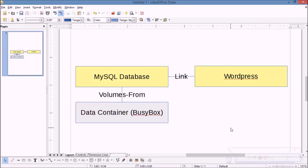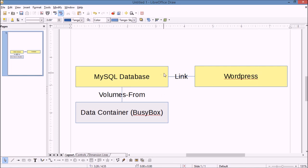Hi, this is Ethan from Dark Zebra. Today we're going to be doing a tutorial on how to launch a WordPress site using Docker. In this tutorial we're actually going to create three different Docker images: one image for WordPress itself, linked to a MySQL container, and that will be storing data into what we call a data container.